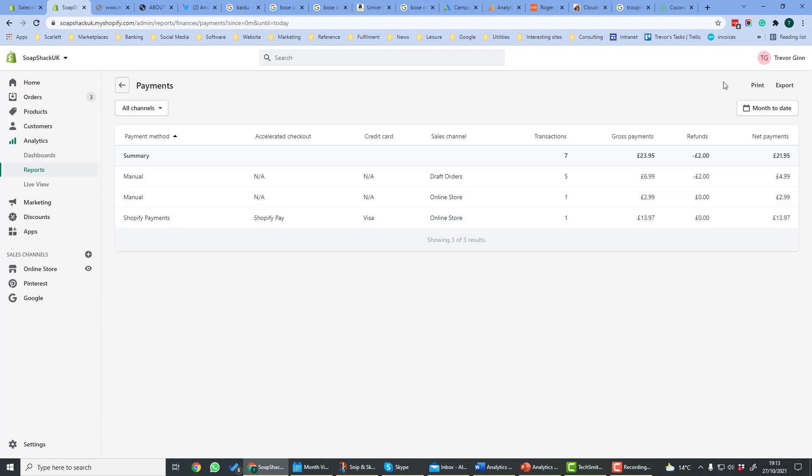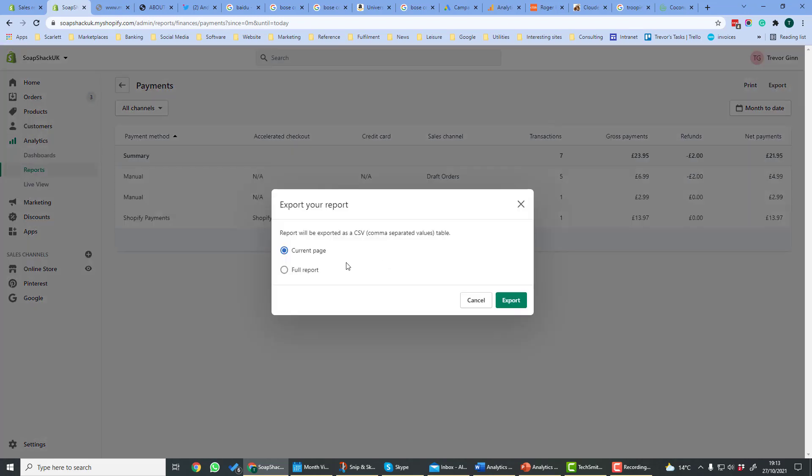If we look at payments, this basically gives us a list of the payments that have been made on the store and those can be downloaded like the other reports. If you want to export the reports then there's an option here at the right for export and you can also print it. If we click export then we have the option to do a full report or a current page and it will be downloaded as a CSV.